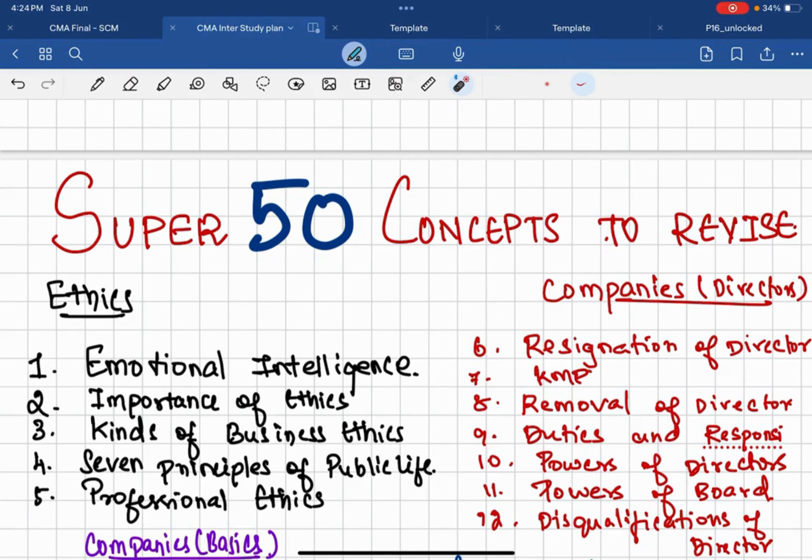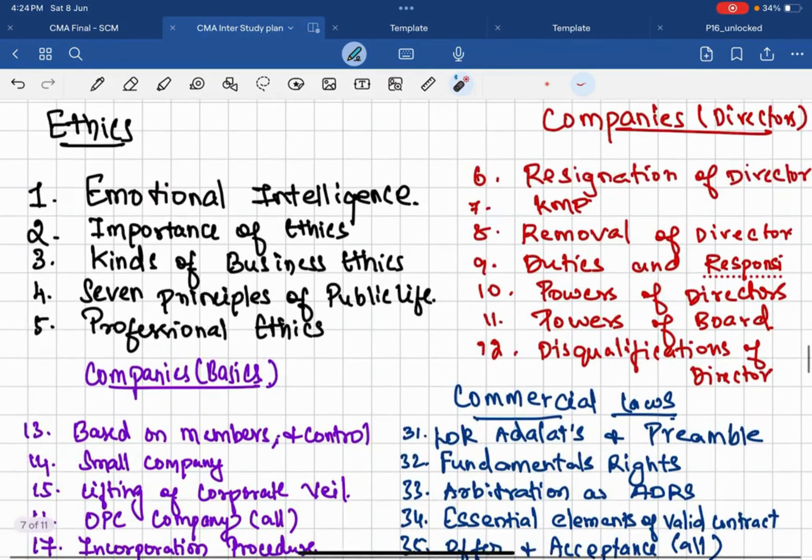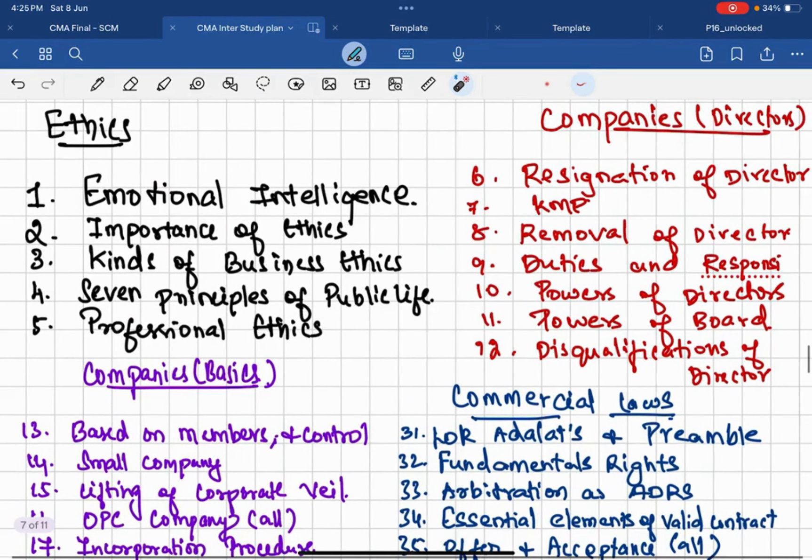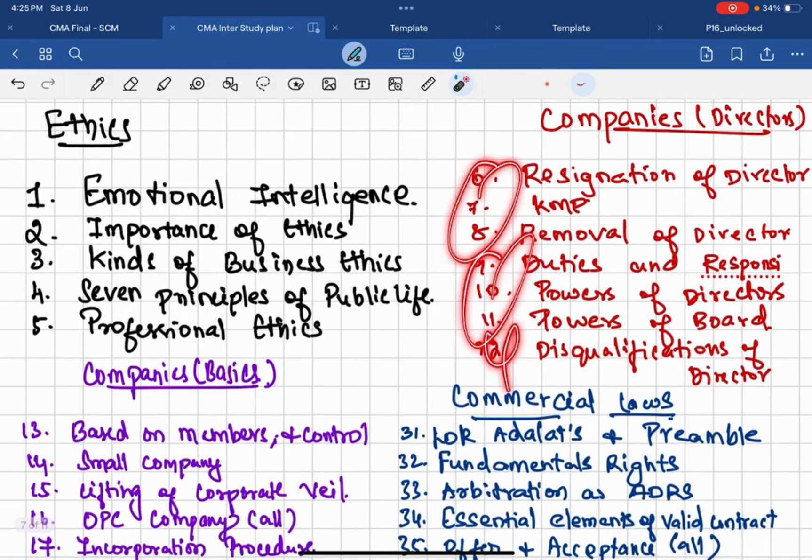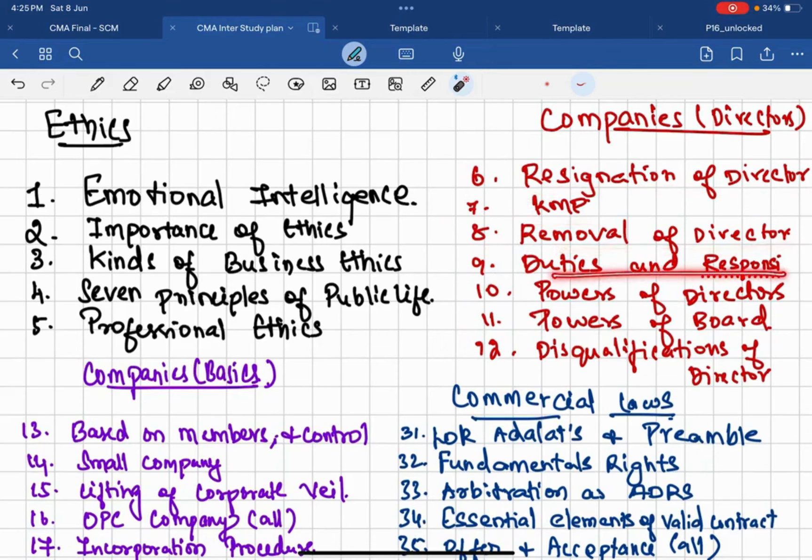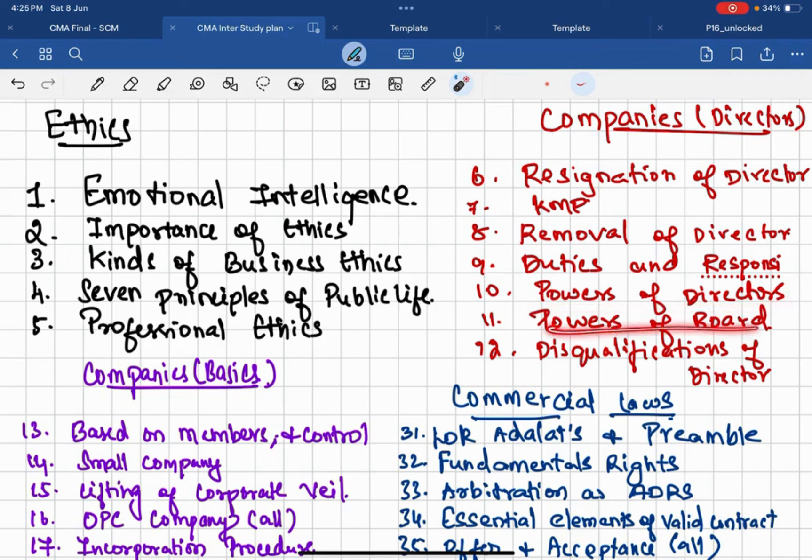Then come to Companies Act director provision. Here I take somewhere around seven concepts: that is resignation of director, key managerial personnel, removal of a director, duties and responsibilities of director, powers of director, powers of the board is important, and disqualification of a director is slightly important.